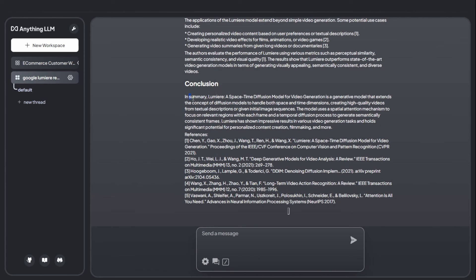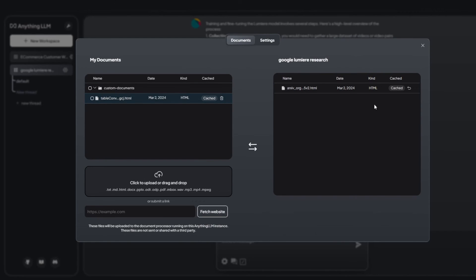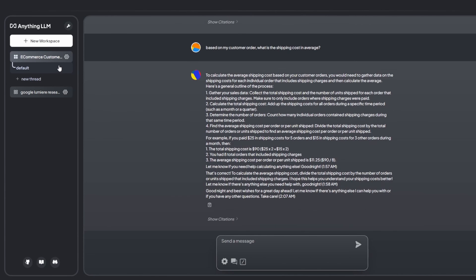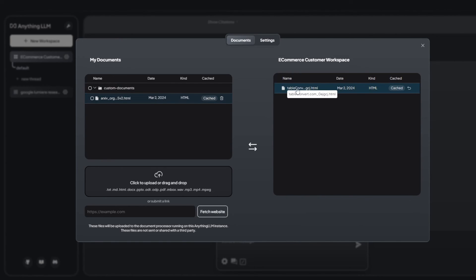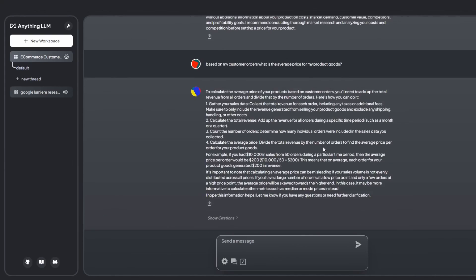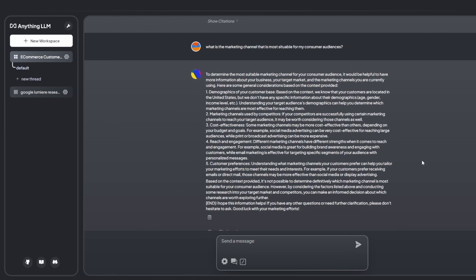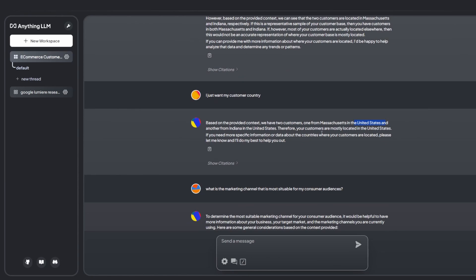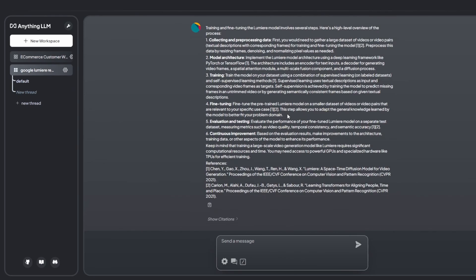Let's try another example. I remove the GitHub page and keep only the arXiv research paper. Notice that this is a different workspace from the e-commerce one — the e-commerce workspace contains order data, while the Lumiere workspace contains only the arXiv research paper link. You can work in different workspaces, each embedding different documents. This is a very well-organized way to manage different projects within a company and understand the information you've provided.